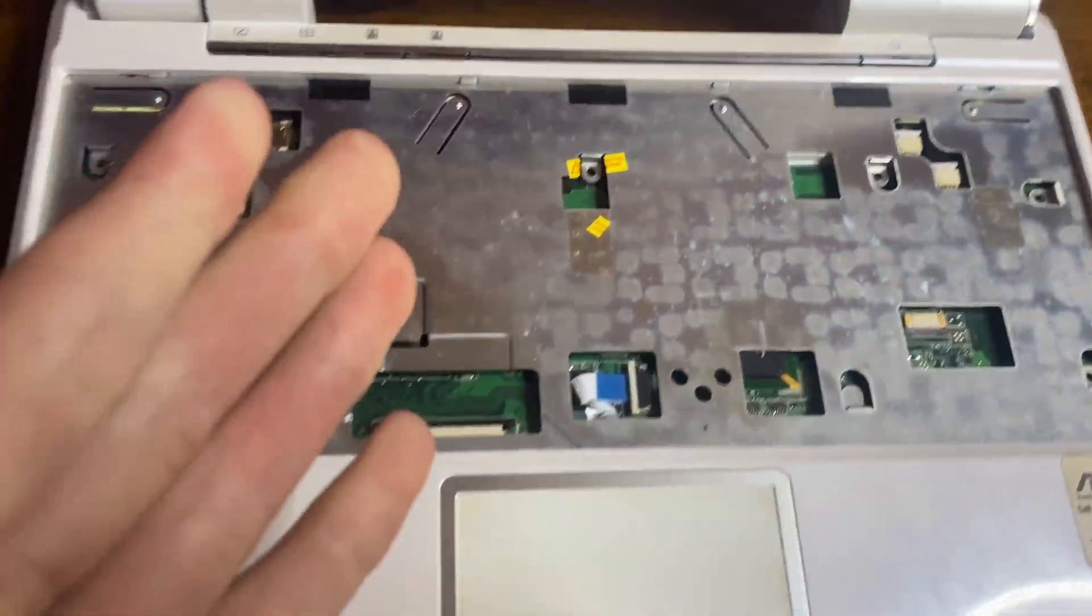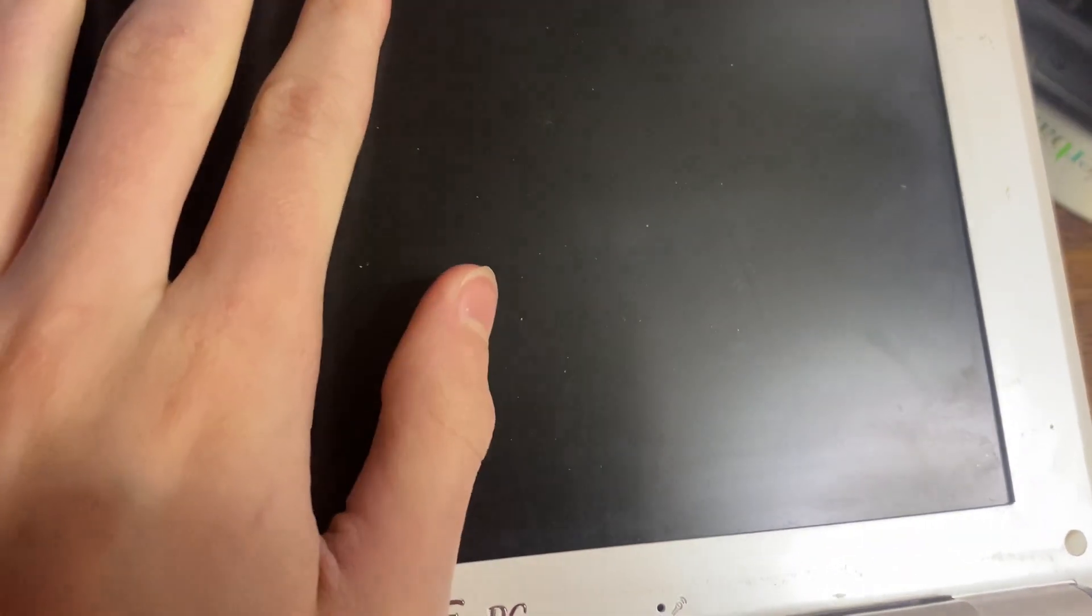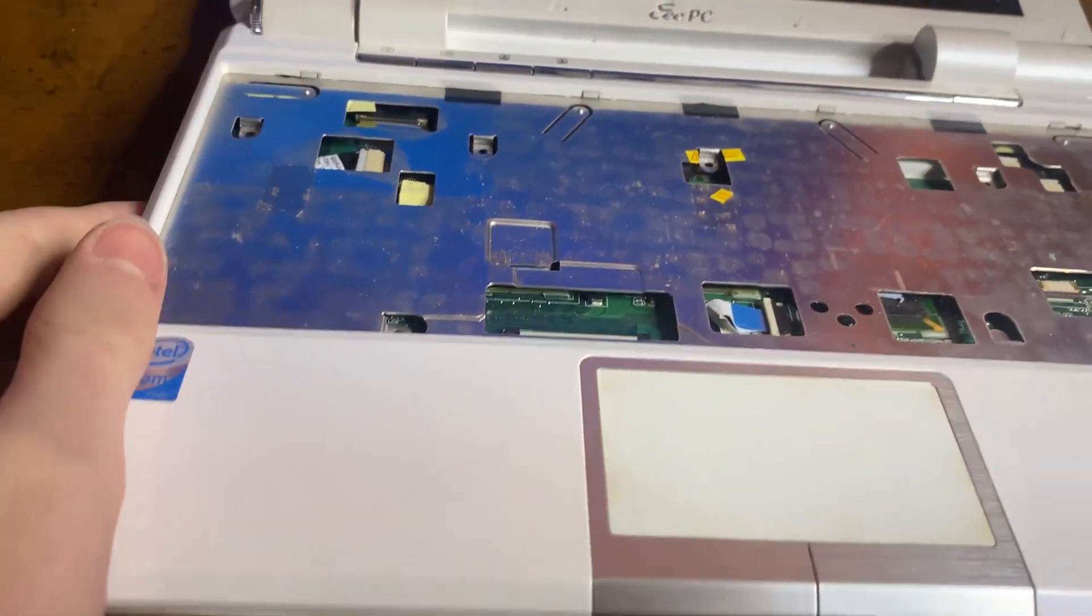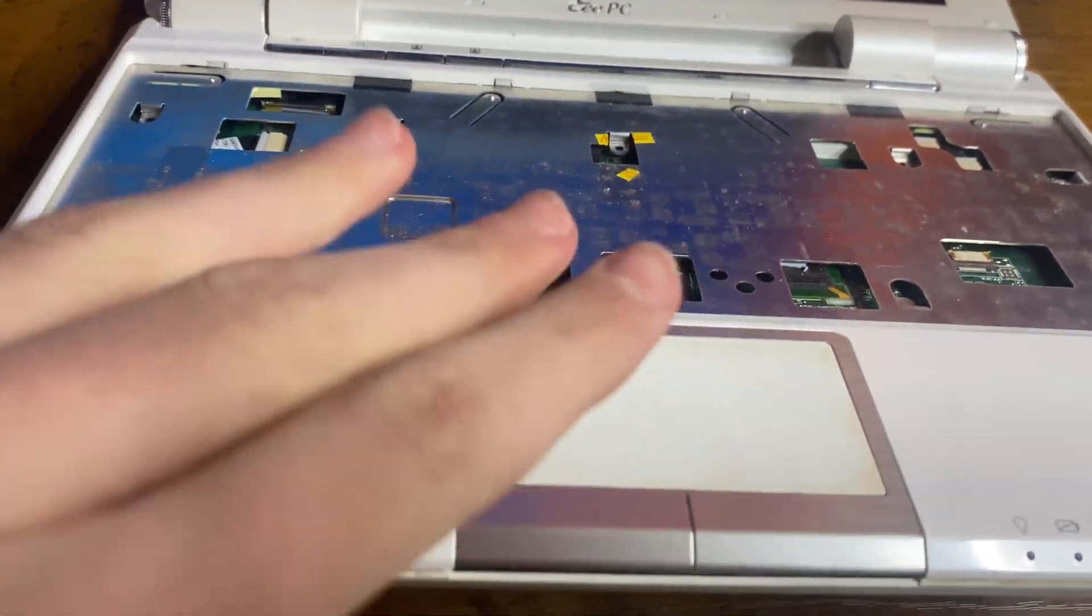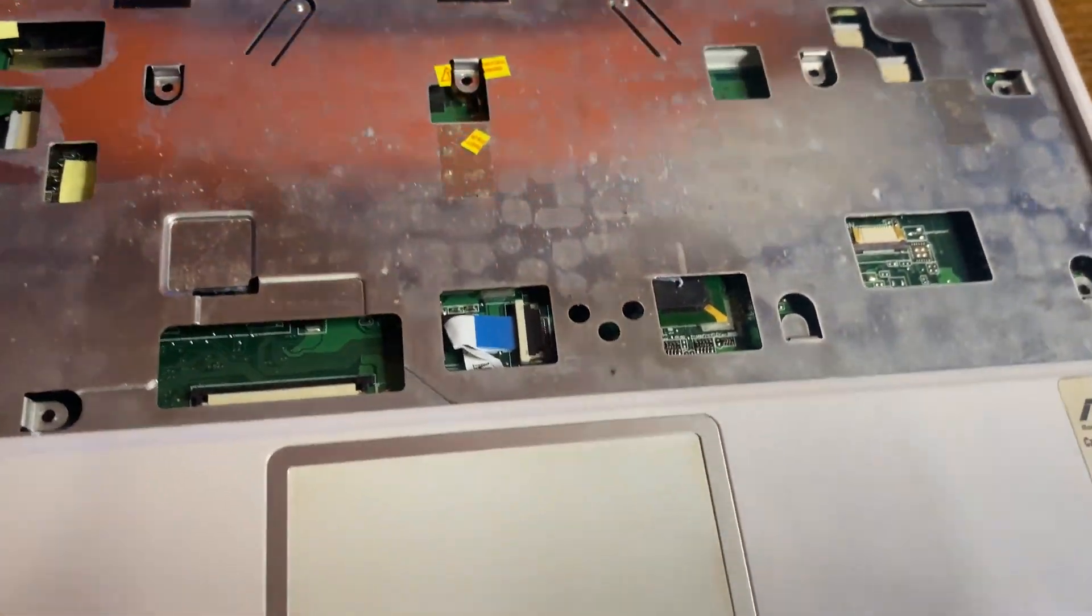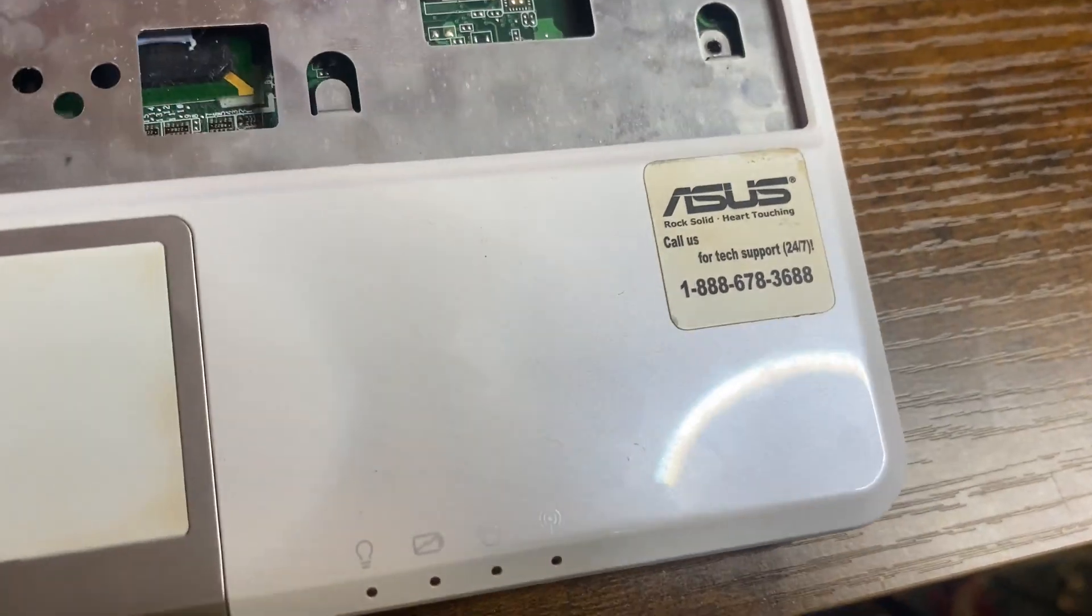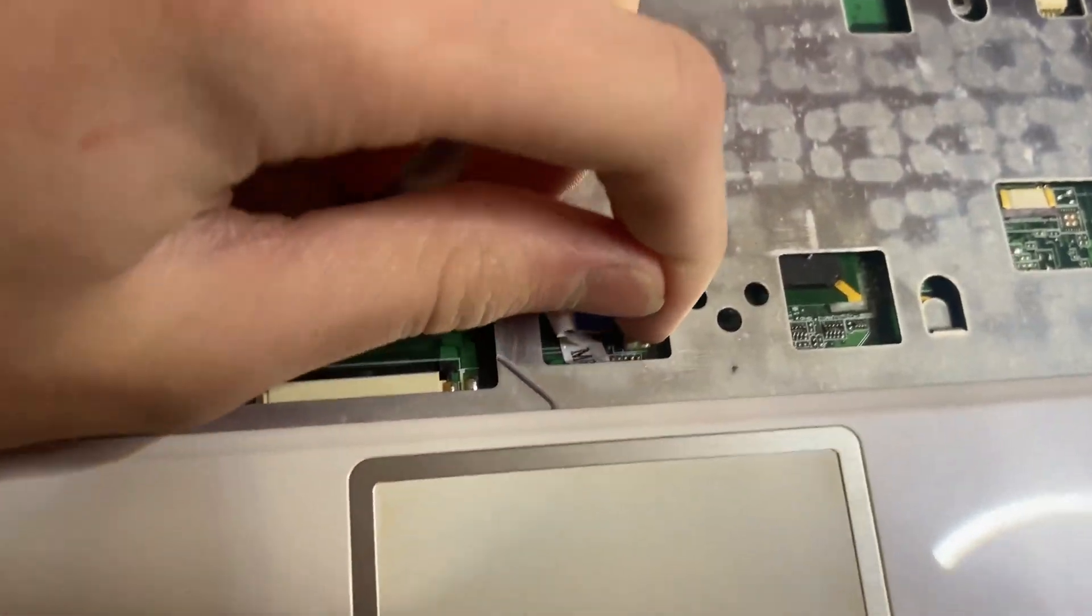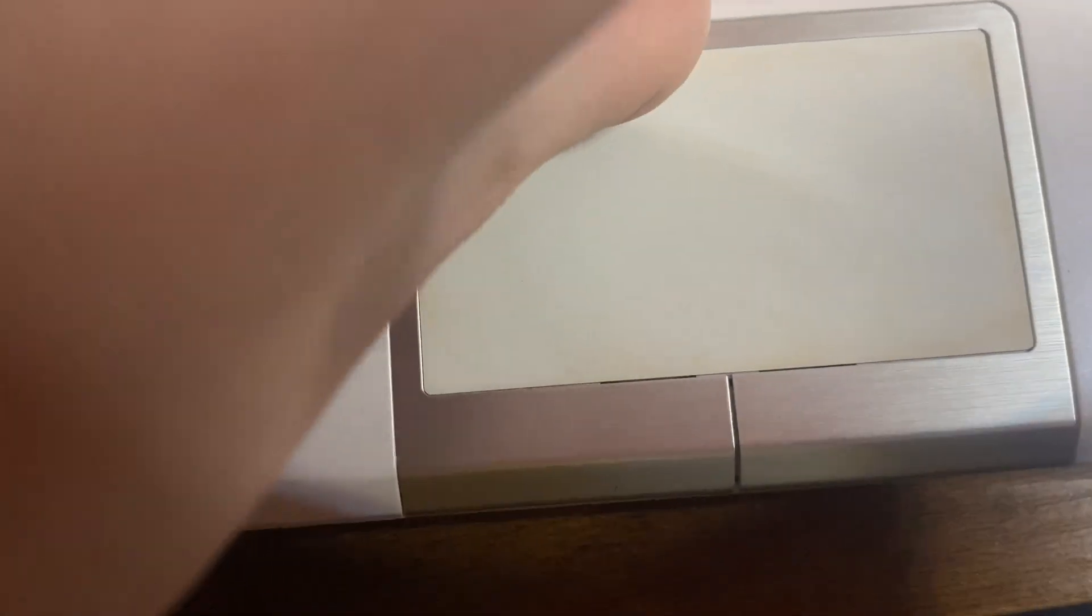Now that all the screws are out on the top and the bottom, you want to lay the screen as far back as it goes. Whoa, look—the screen is literally heavier than this little tiny laptop. But then this piece here will basically just lift off. Be careful and remember to disconnect...